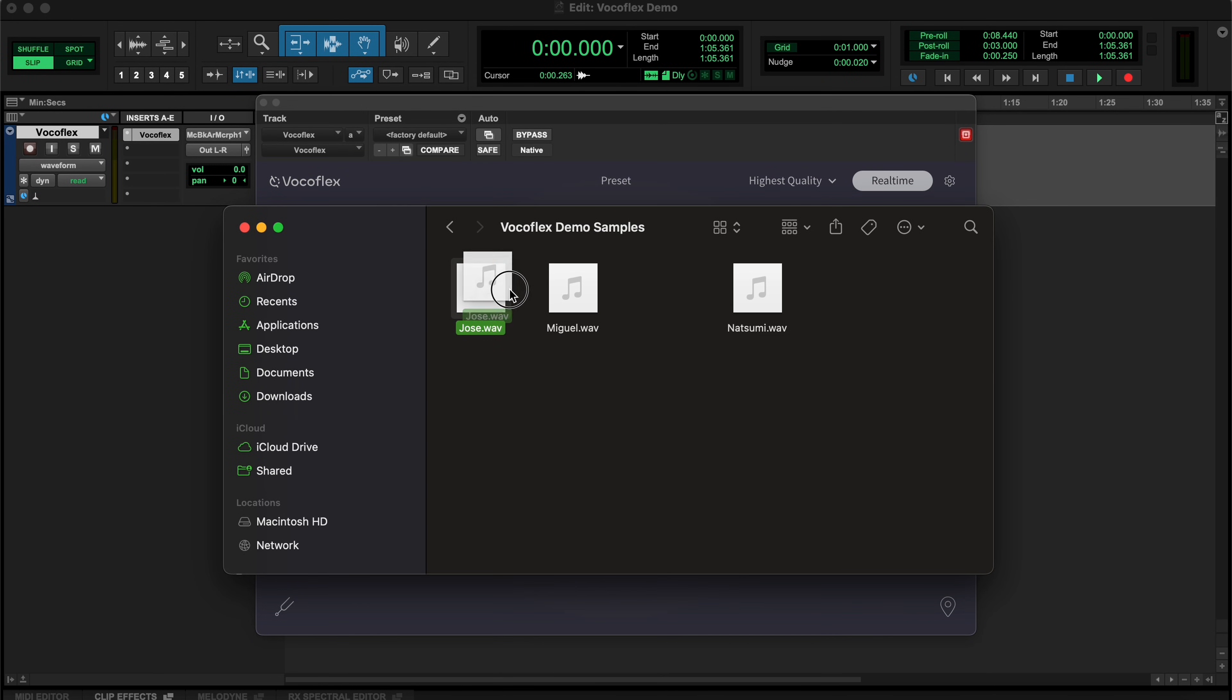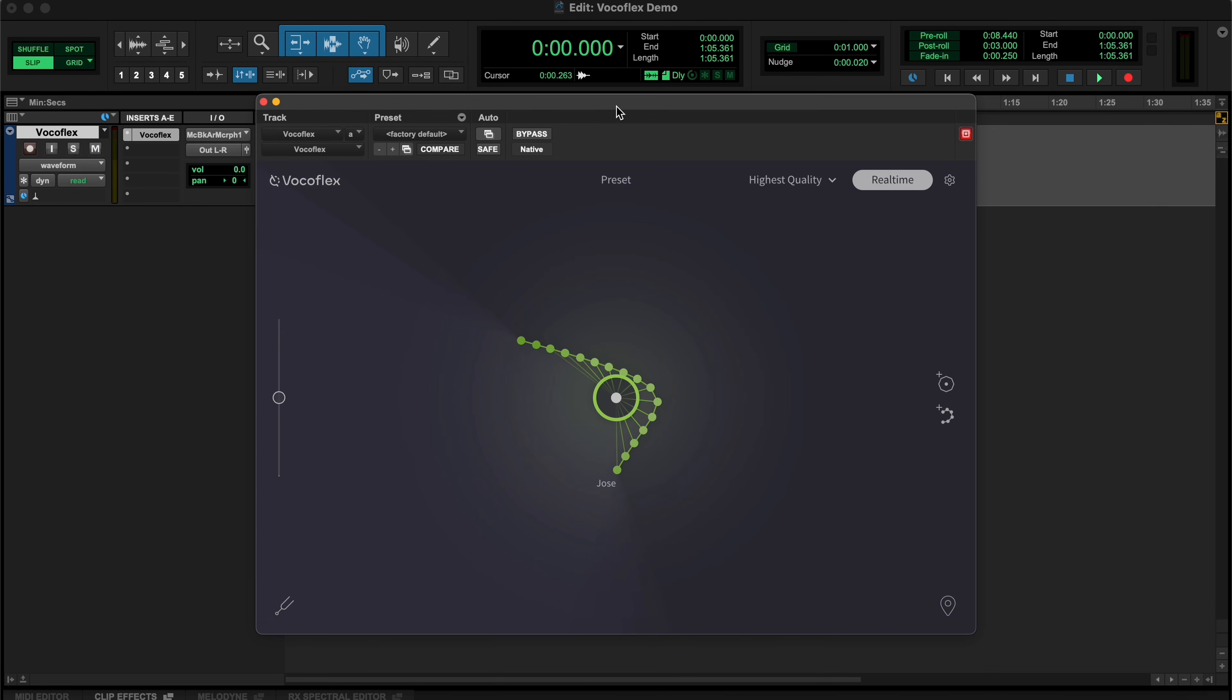Drag and drop it into Vocaflex to be analyzed, and then shown as a curve on the UI with its file name below it.